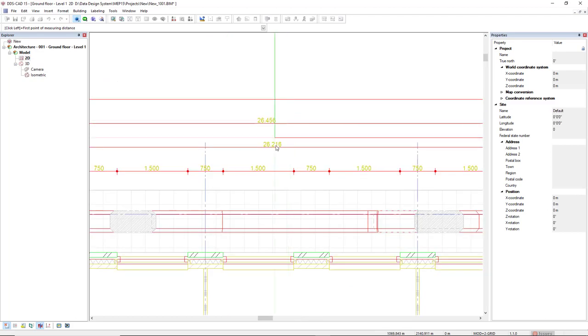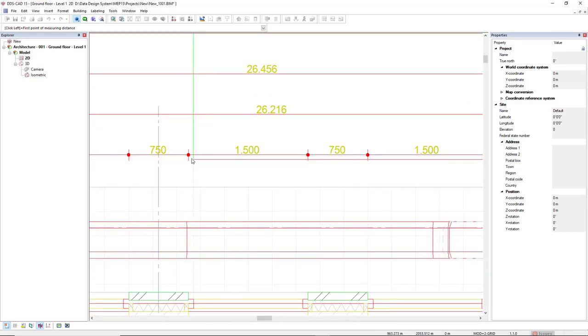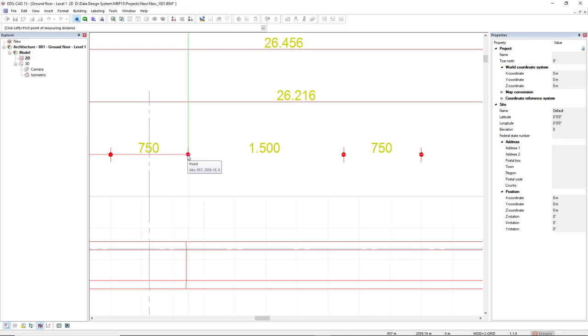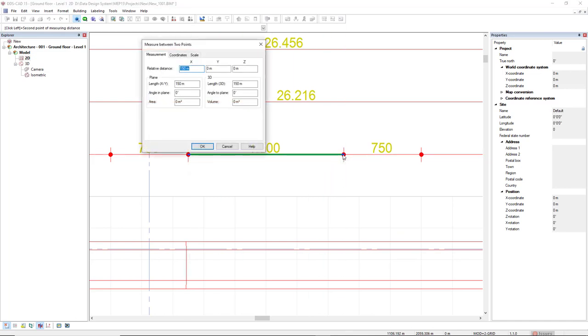Now, as I have dimension lines, I will measure this line from here to here. As we can see, the relative distance is 150, meaning this scale is not correct.